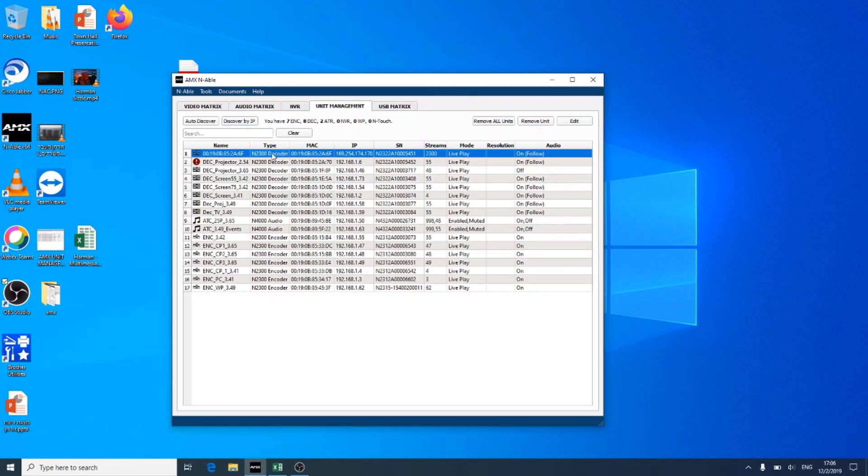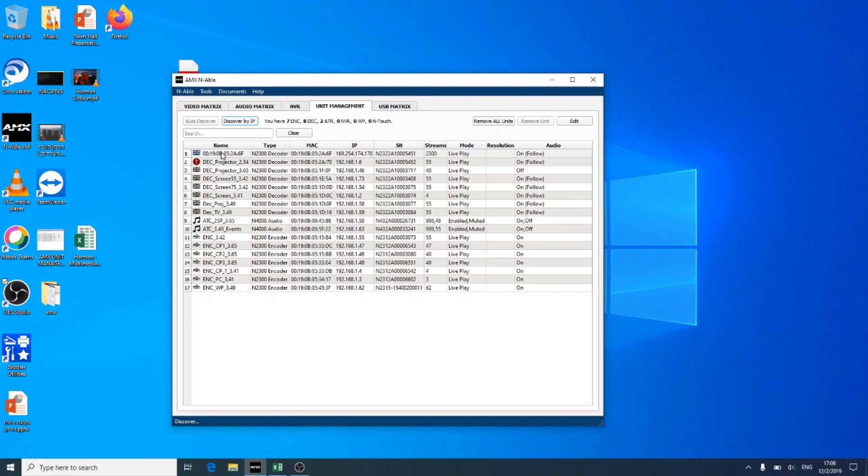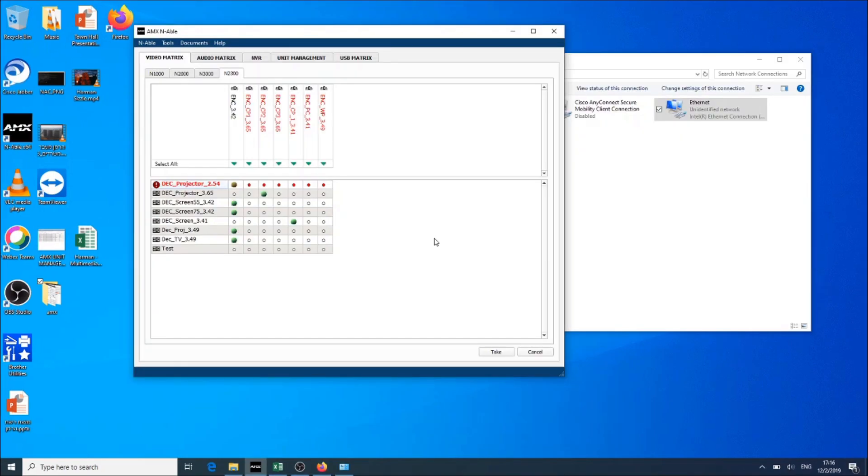New decoder unit will always be with the name of its MAC address. In order to change the device settings, your PC must be on the same network. For this video, I have changed the name of this unit to test and assigned IP address to match our media network.